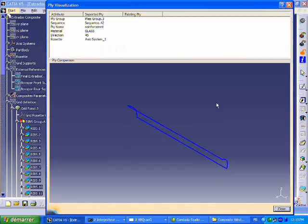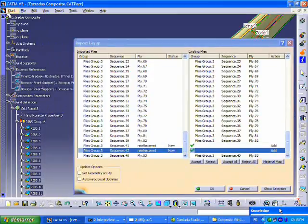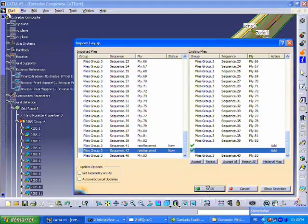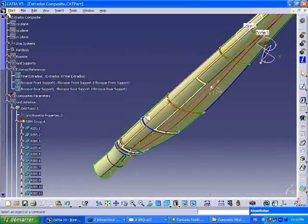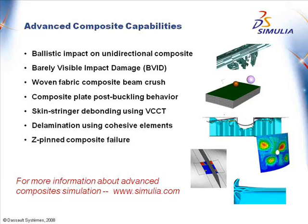It shows you what has been added, that's the ply that has been added, and the plies have been imported and are now part of the layup in CATIA.